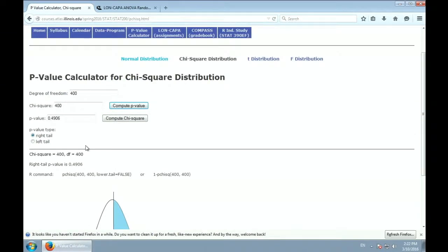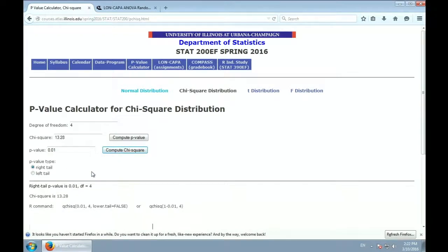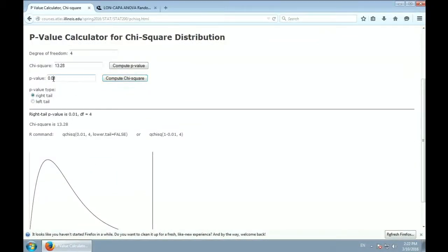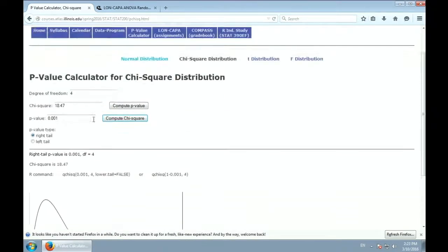For 4 degrees of freedom, the cutoff for highly significant would be 13.28. But we have 32.84 — way more than that. So this is tremendously statistically significant, though whether it's practically important is up to you to decide.